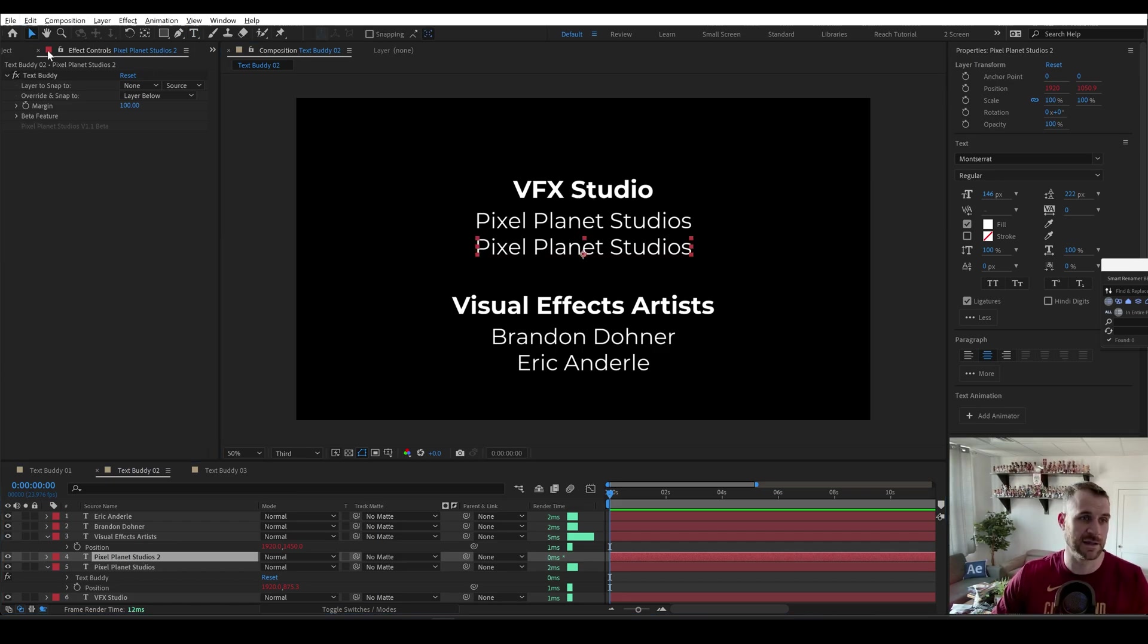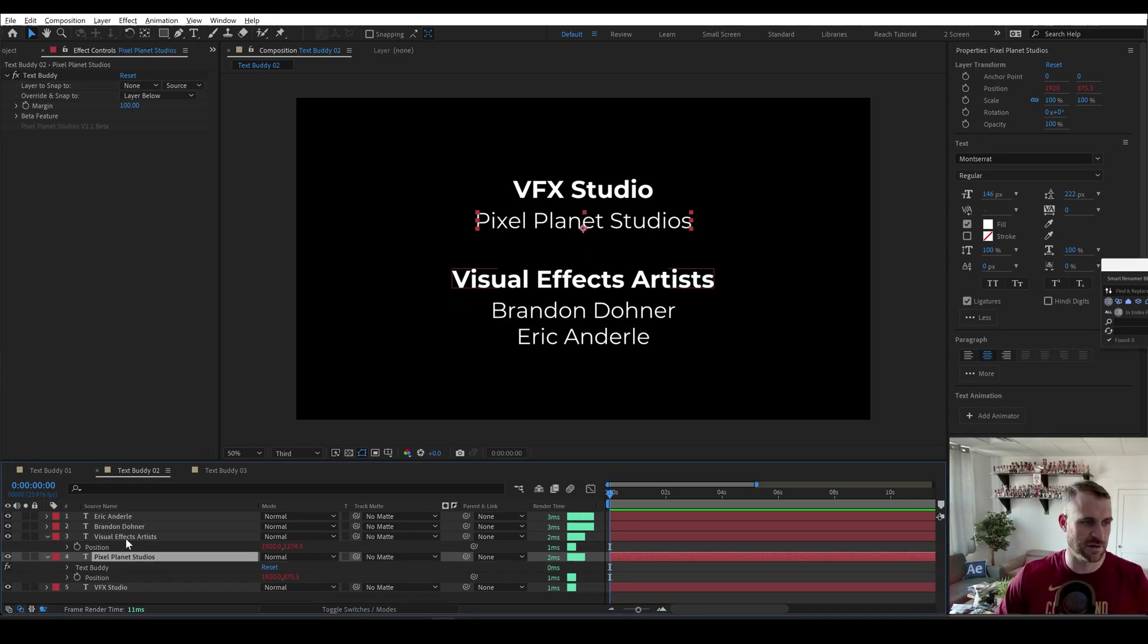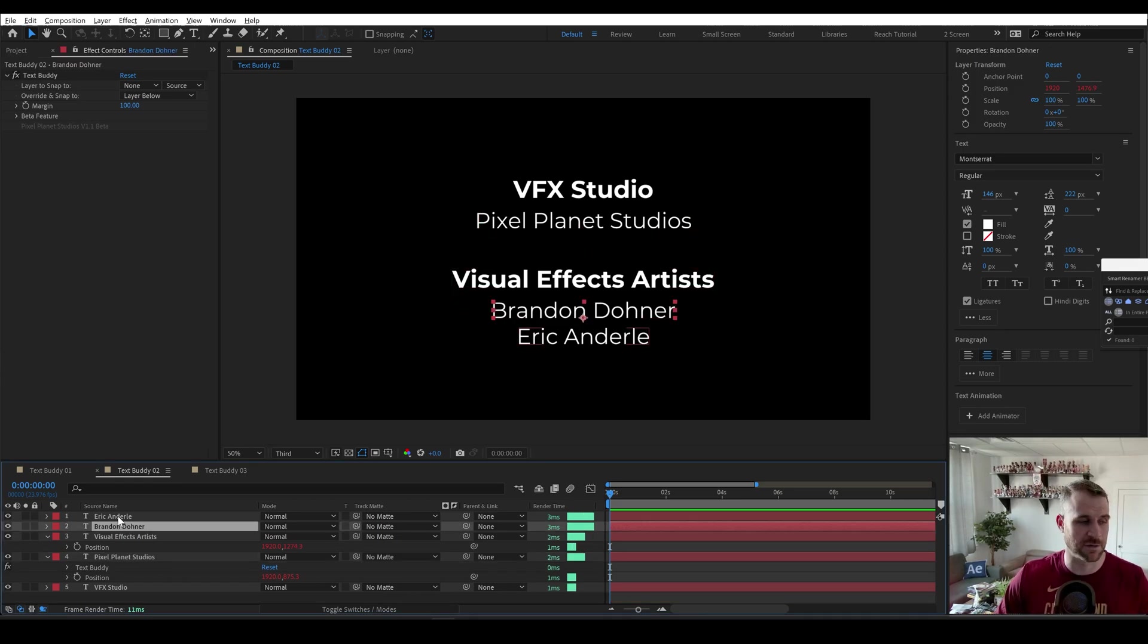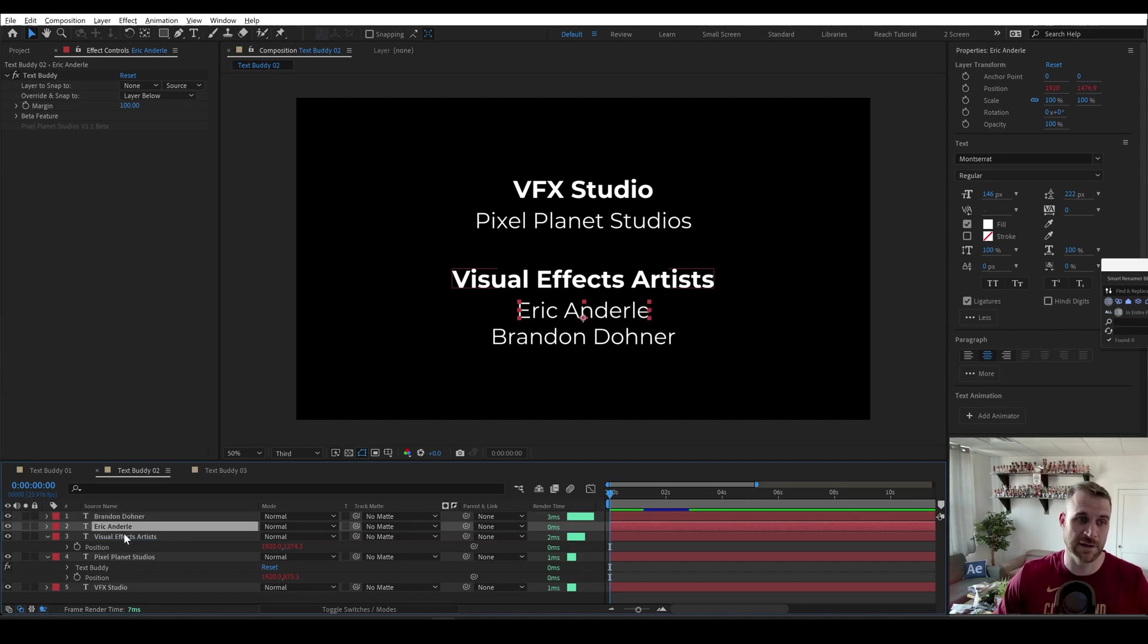everything else automatically spaces out. I can even change the order—let's say I want Eric's name to be listed first. I can just drag this down and that automatically